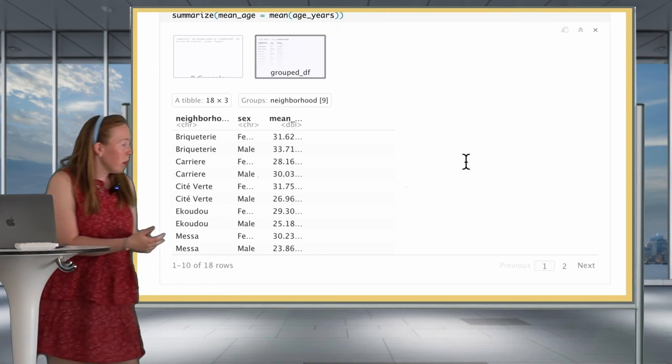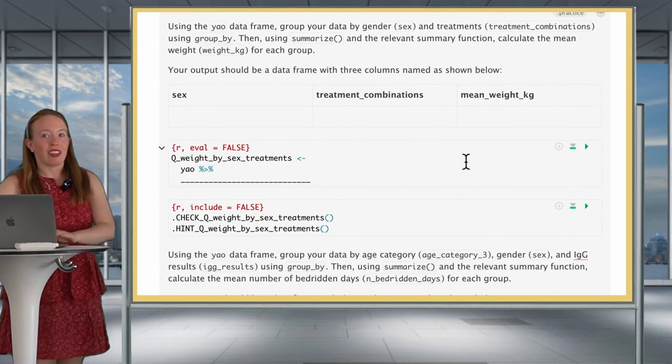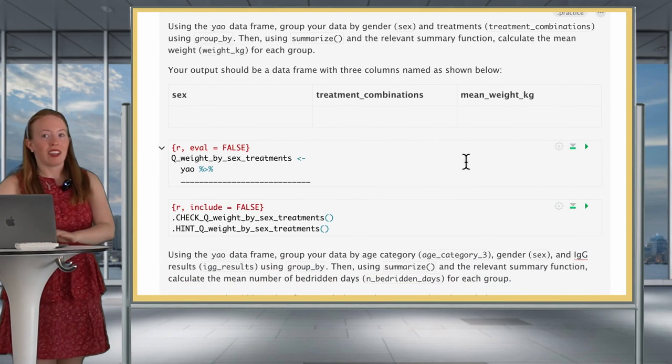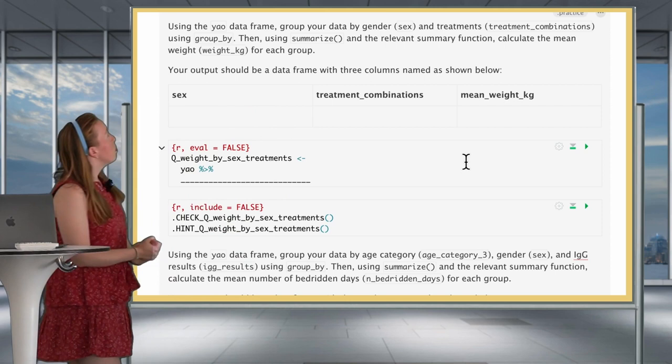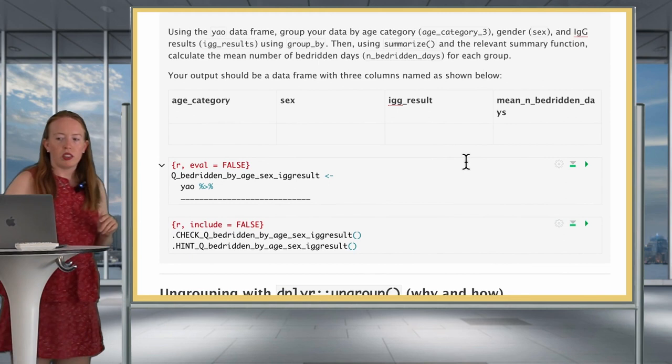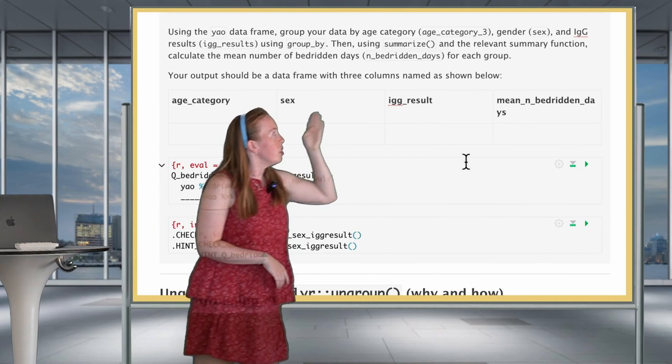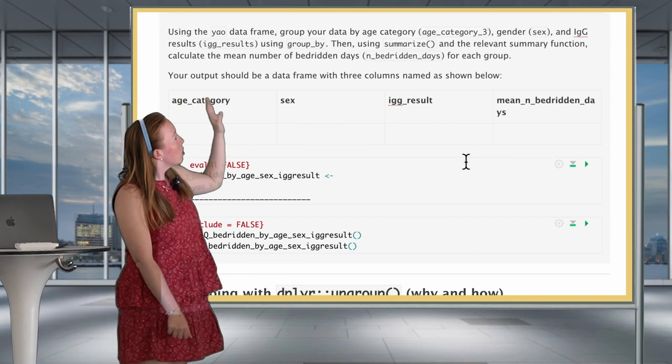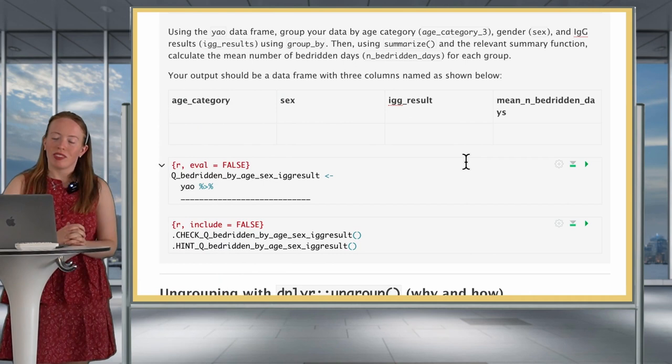Practice again. Use the Yaounde data frame, group it by gender and by treatments, then use summarize to extract the mean weight. For the second practice question, group by age_category_3, gender, and IgG results, then summarize to calculate the mean of the bedridden days. I'll meet you here after those two questions.